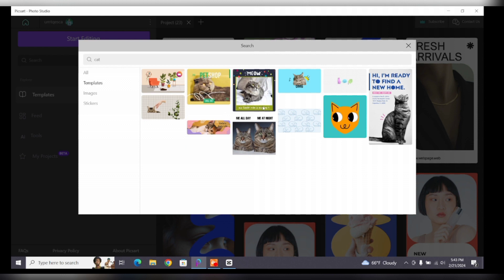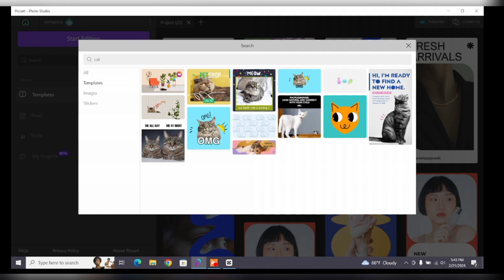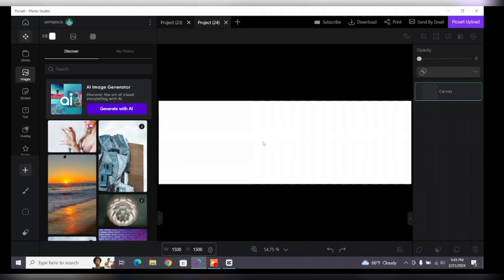Once you have found the template you like, click on it to apply it to your canvas and start editing. That's all for today's video — thanks for watching.